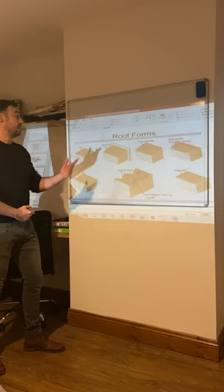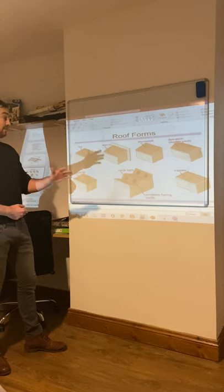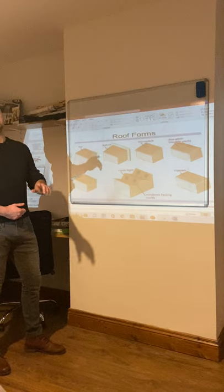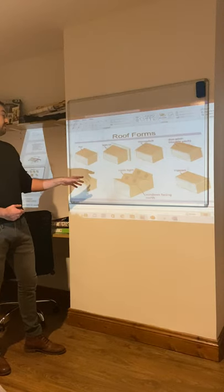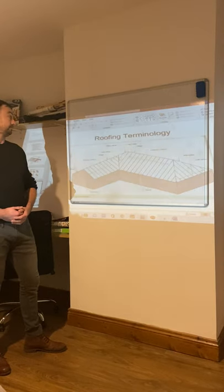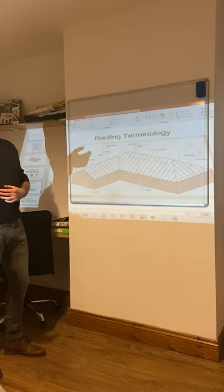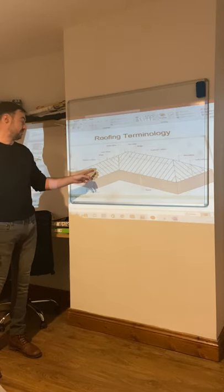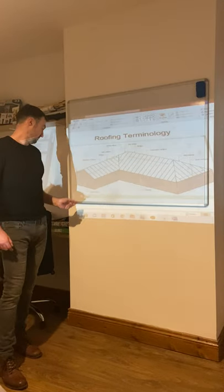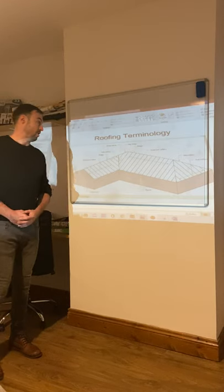Here we have the different types of roofs: we have our flat roof, the lean-to, the mono pitch, the butterfly — more typical to Europe, maybe Spain or France — and then we have the hip roof, the common roof in Ireland. Here we have a diagram of typical roof terminology: the common rafters, a valley rafter, jack rafters, and the wall plates going around as well.